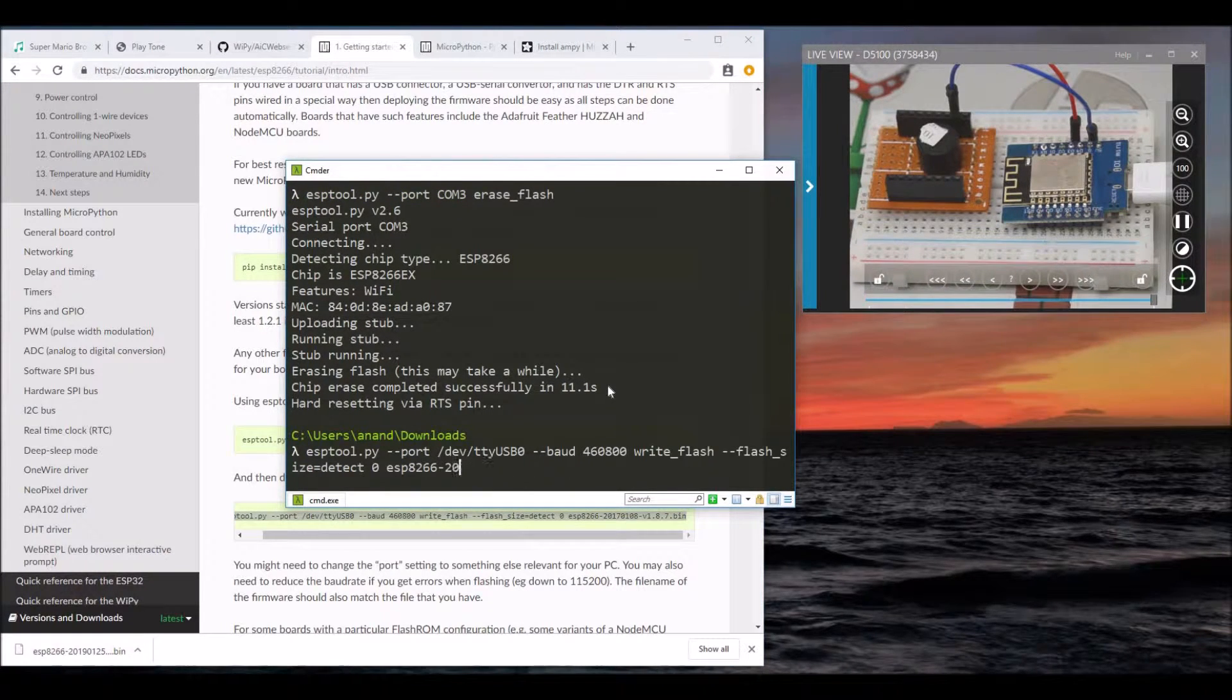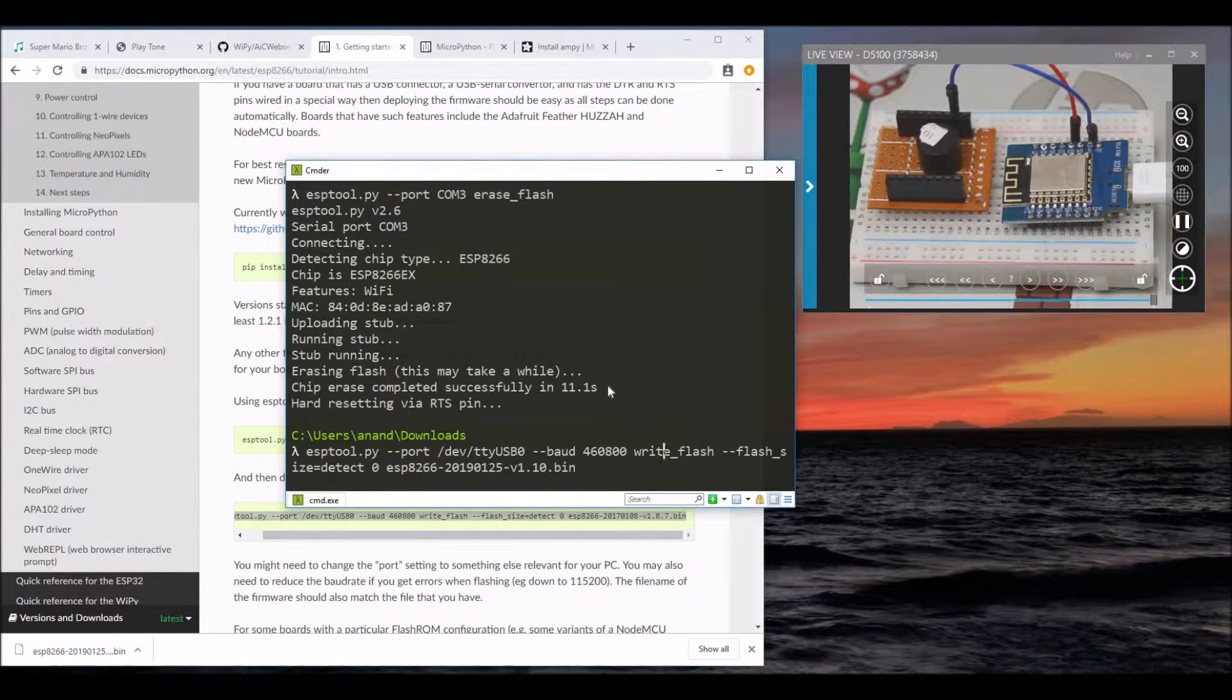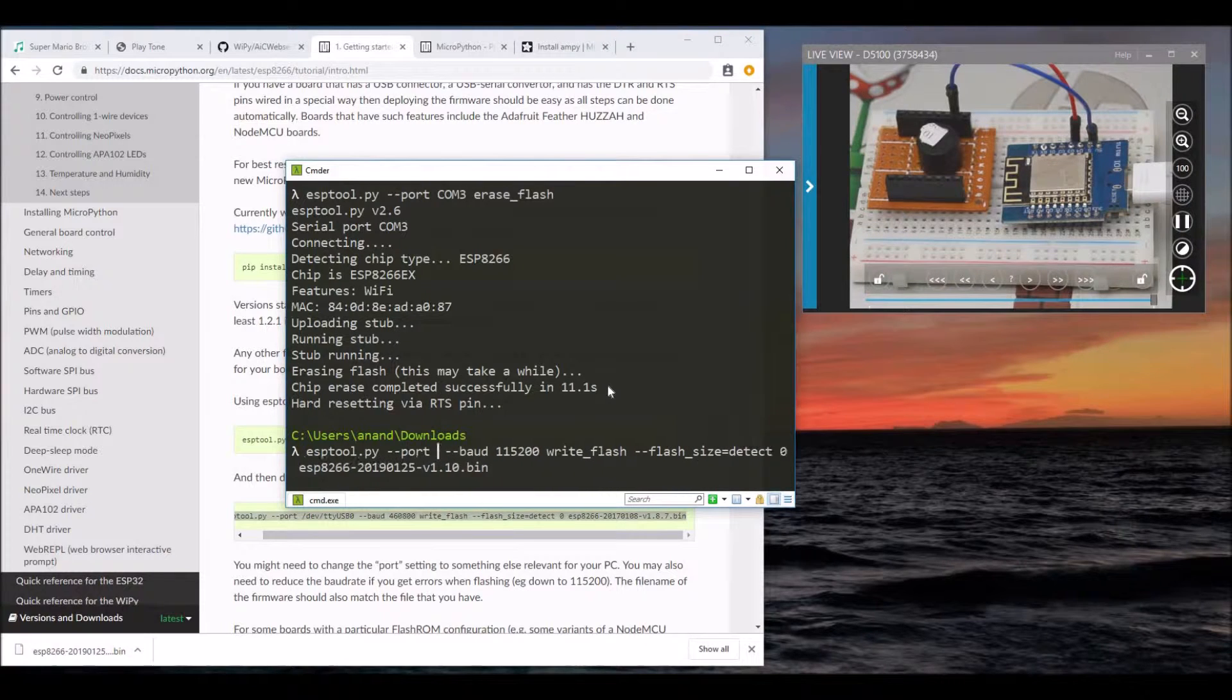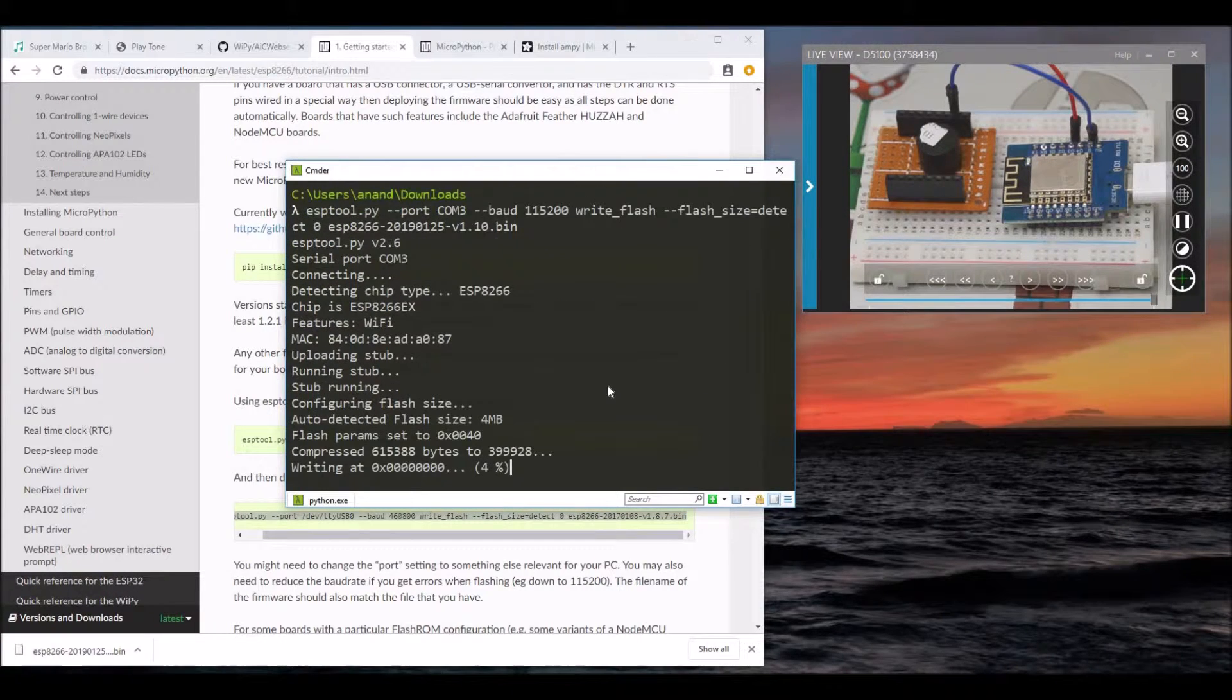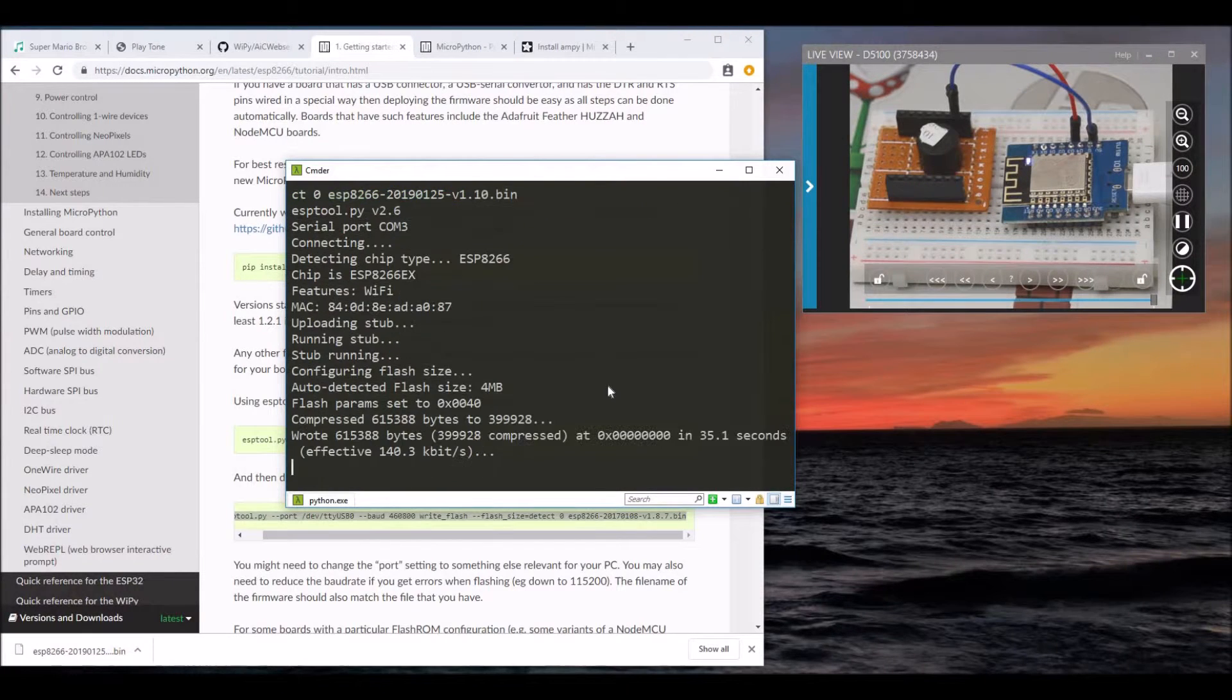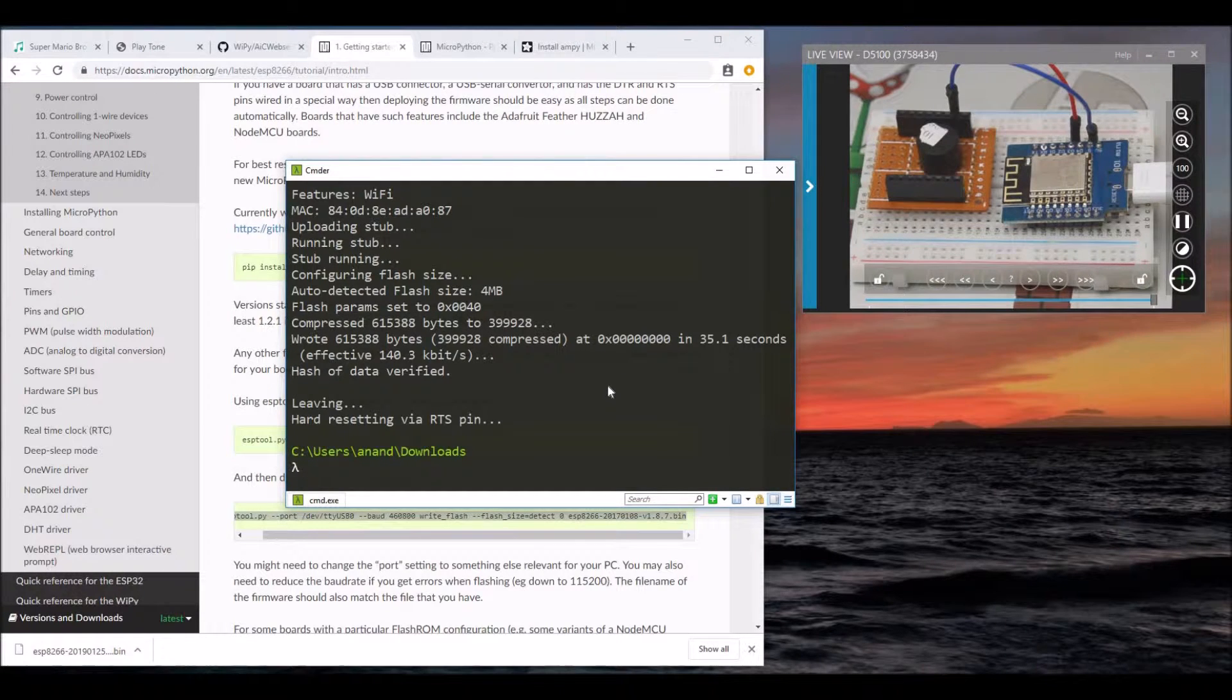Change the file name to the latest one that we downloaded. Also, let's change the baud rate to 115200 and the port to COM3. OK, now the MicroPython is burned.